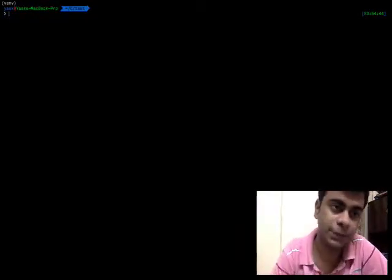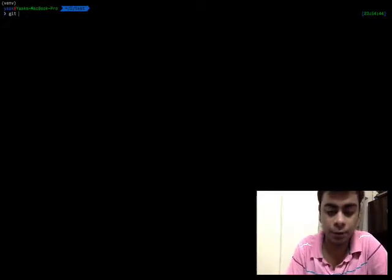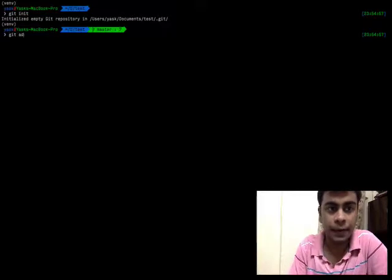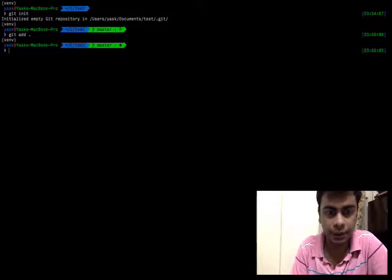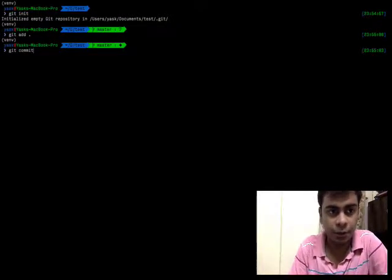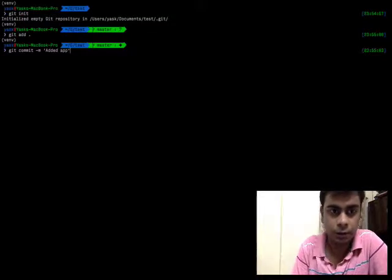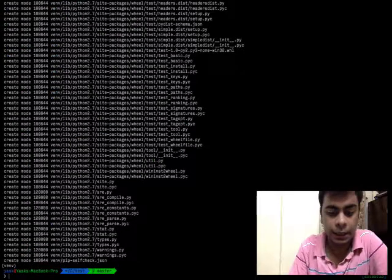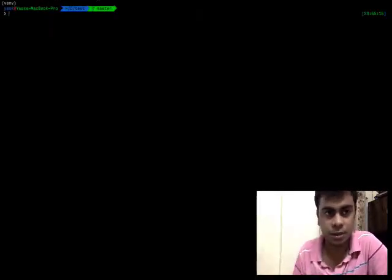The way we deploy our application on the Heroku web server is by pushing the changes from a local git repository to the Heroku remote repository. So let's create a git repository. I'm going to type 'git init', add all the changes that have been done in this directory, and commit all those changes. Our local git repository is now completely configured.